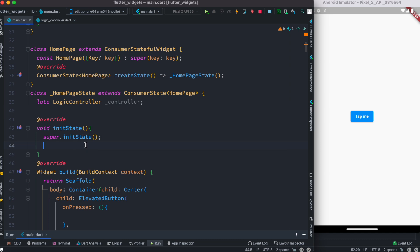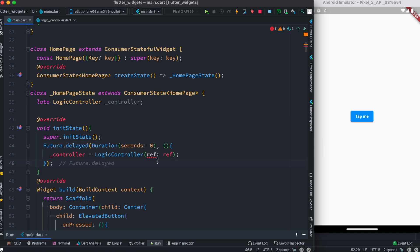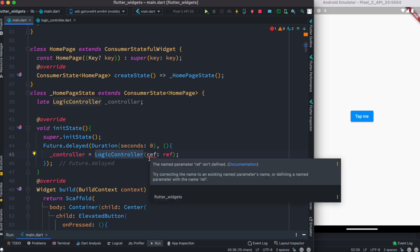Inside the initState method, I'm going to grab this. I have a Future.delayed method which will make sure that when my context is ready, I'm going to call this one. This way I'll make sure that I'm not passing any null context.